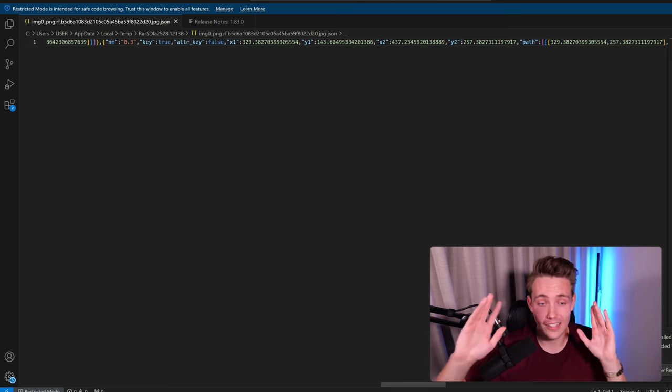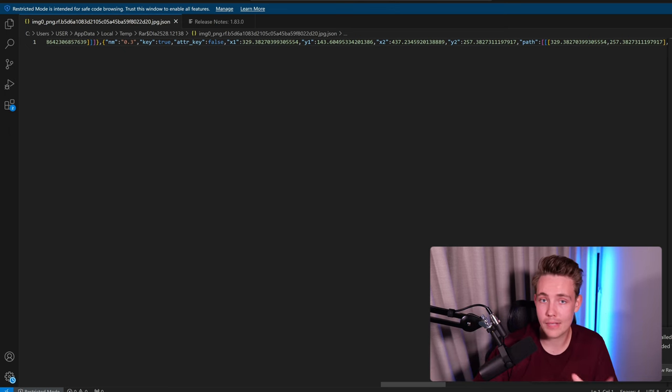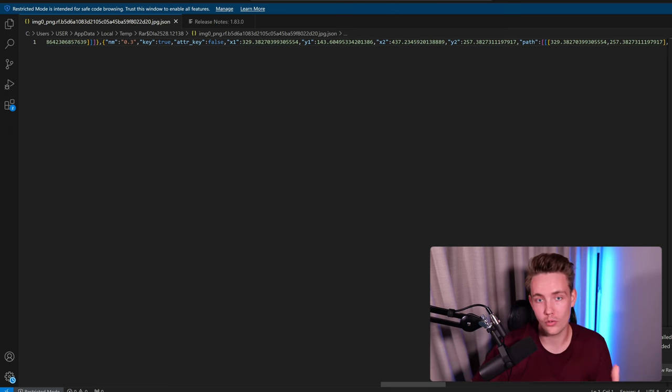Of course, we will need way more examples. If you want to fine tune a YOLO V8 model, for example.